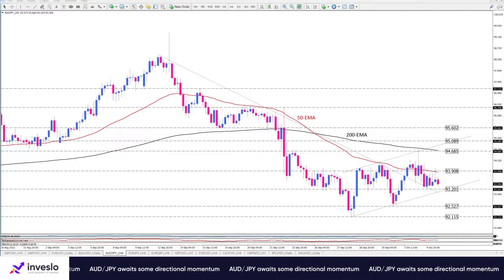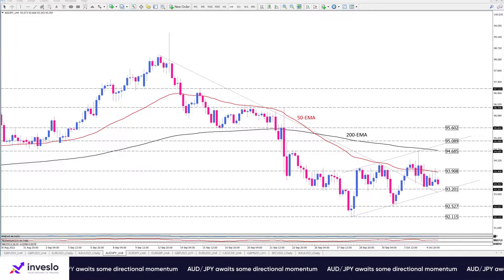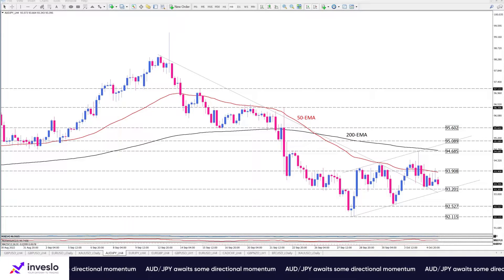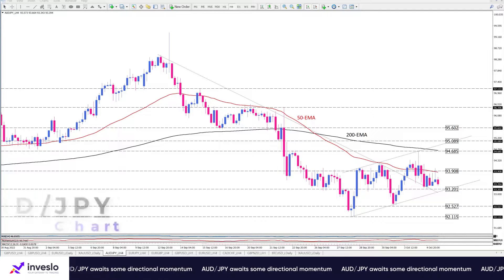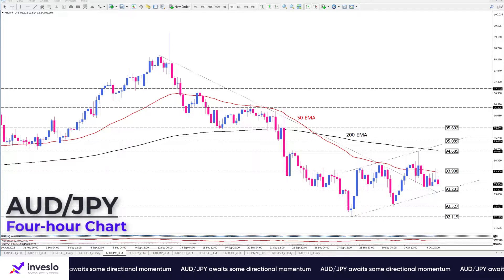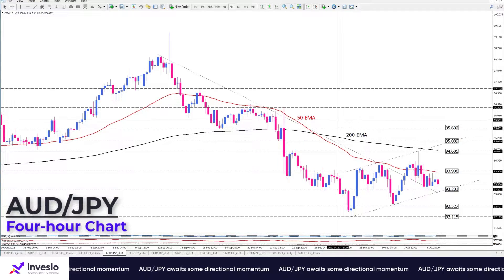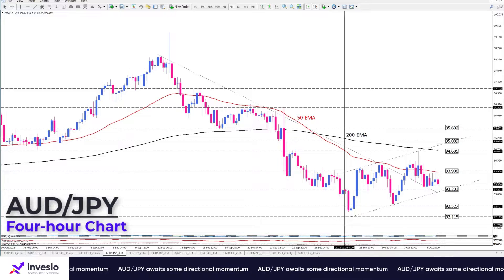Hello traders, welcome to another technical analysis video from Investlo on Wednesday, October 5th. This is Ali with Pure Market Analysis and Education, and in this video we are going to have a quick look at AUDJPY.